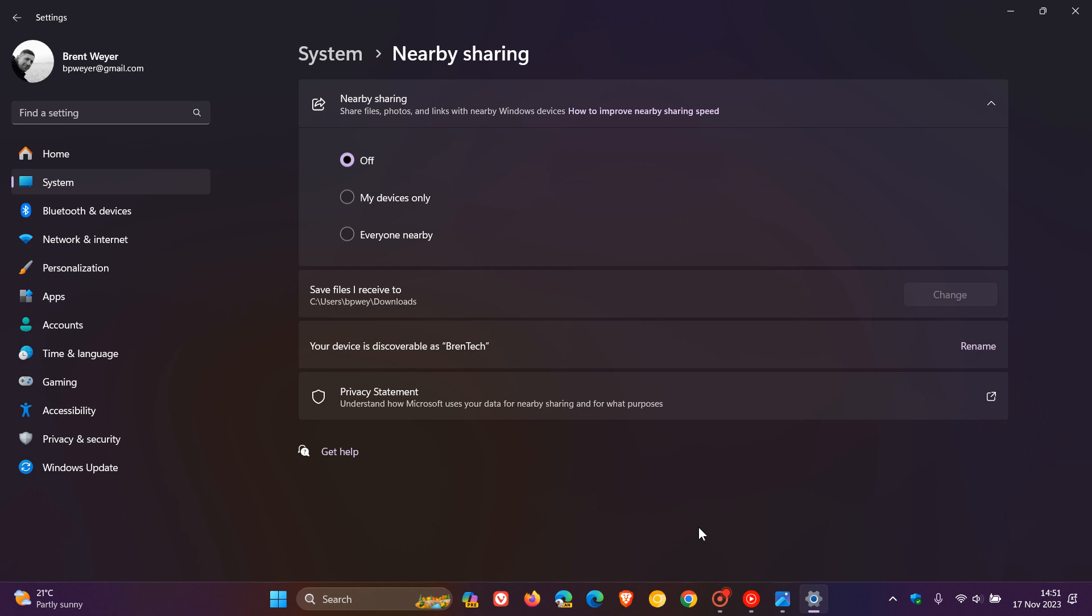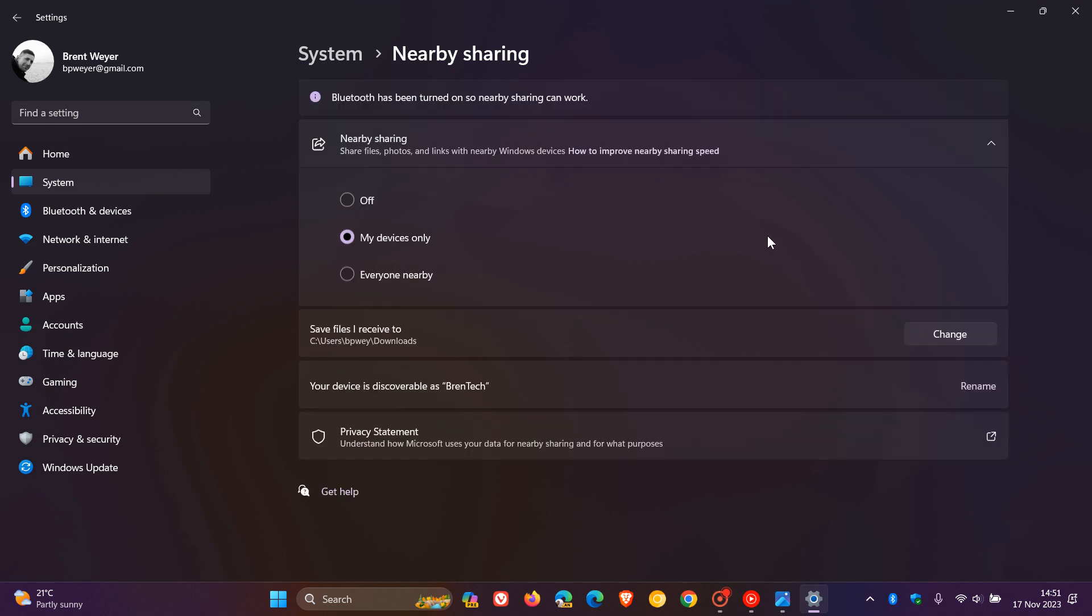Talking about nearby sharing, there's another change and improvement. If you turn on nearby sharing via quick settings or directly like I'm doing in these settings, if you have Wi-Fi and Bluetooth off, it will turn Wi-Fi and Bluetooth on so nearby sharing will work as expected. If you turn off Wi-Fi or Bluetooth, it will also turn off nearby sharing. That's quite a nice little handy improvement for nearby sharing, just a little bit of back and forth when it comes to turning the feature on and off.